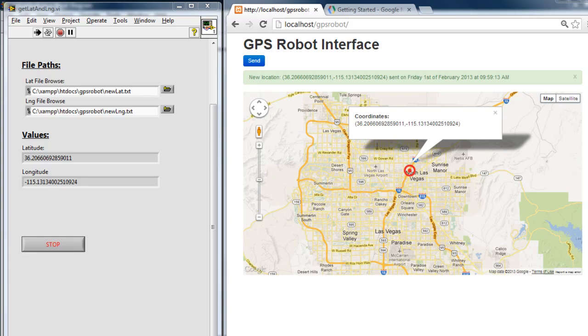What's going on everybody, today I wanted to show you how to use the Google Maps API for JavaScript with LabVIEW. I'm going to show you how you can send coordinates from the Google Maps API to LabVIEW.